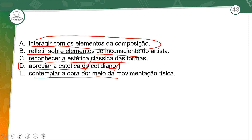Por quê? Uma colcha de retalho é algo feito por pessoas simples, por mulheres muitas vezes, que fazem esse artesanato também para comercializar. É uma estética do cotidiano, que faz parte da cultura popular.